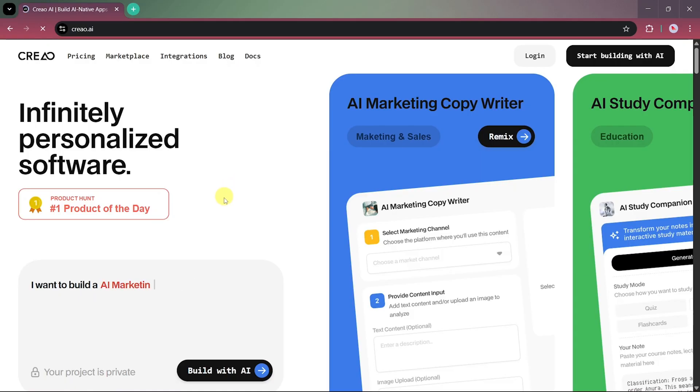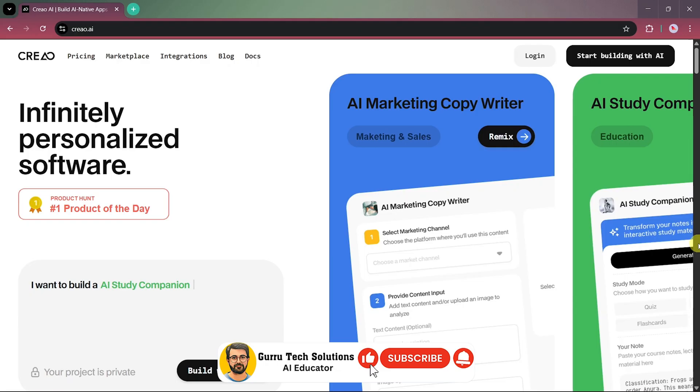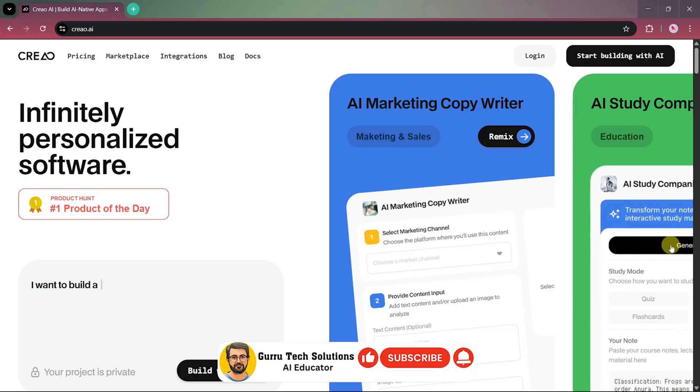As you can see, it was ranked the number one product of the day on Product Hunt, which already shows how powerful this AI builder really is. With Creeo AI, building apps has become incredibly easy.